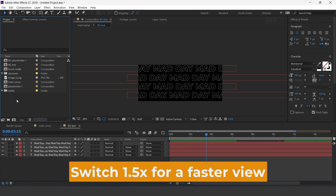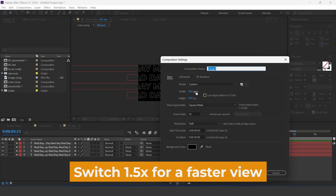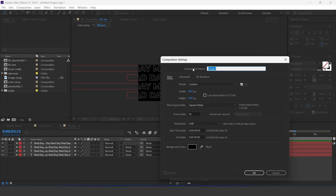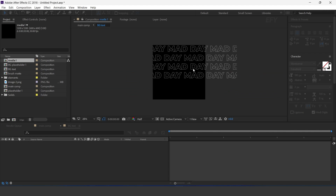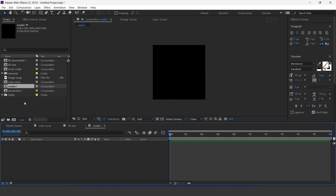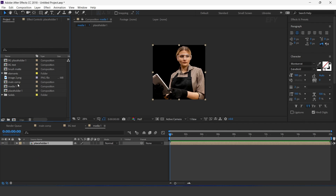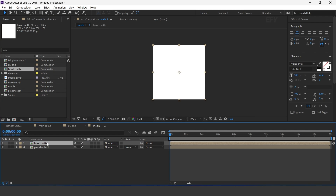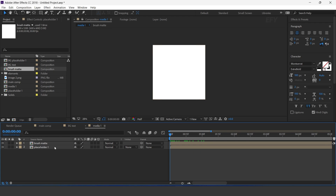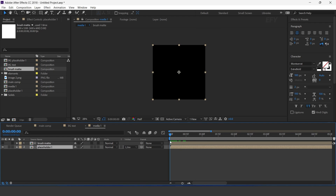Again create one more composition — this is our media 1 comp. Drag the placeholder and brush matte footage into the timeline. Select the placeholder layer and change the track matte to luma inverted matte.